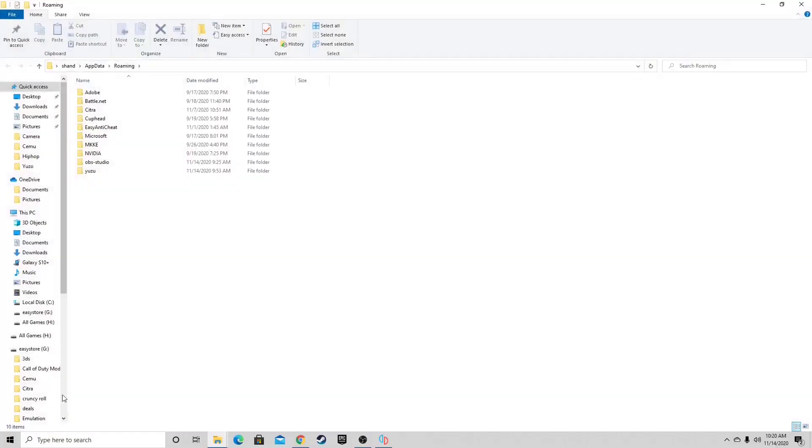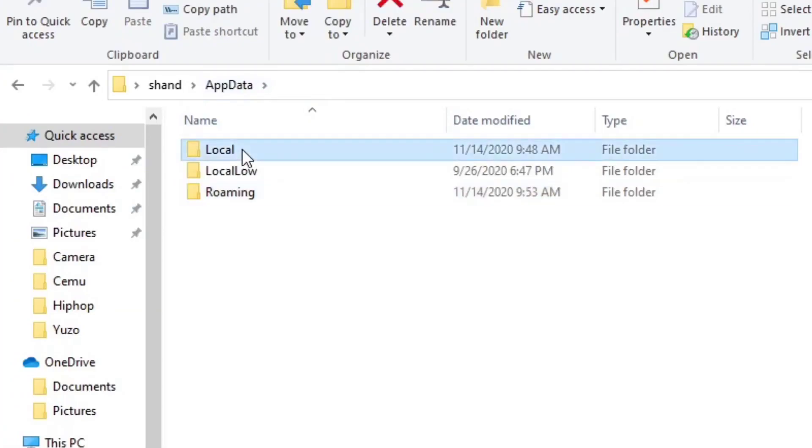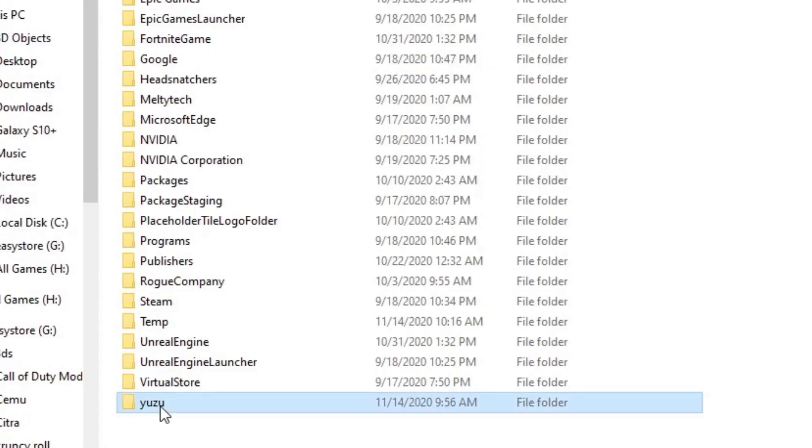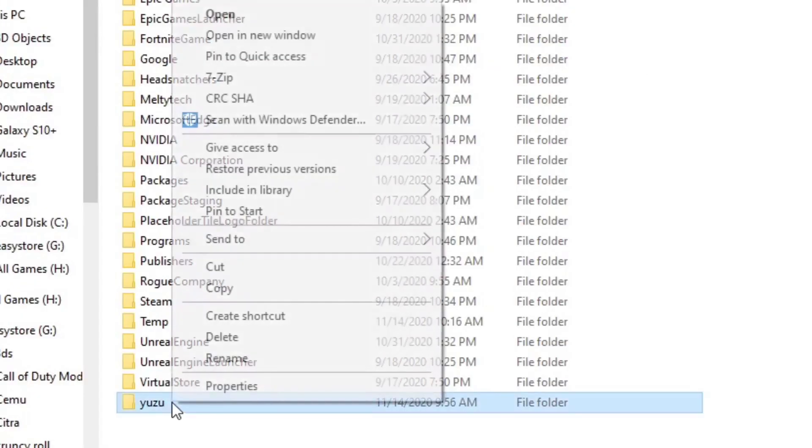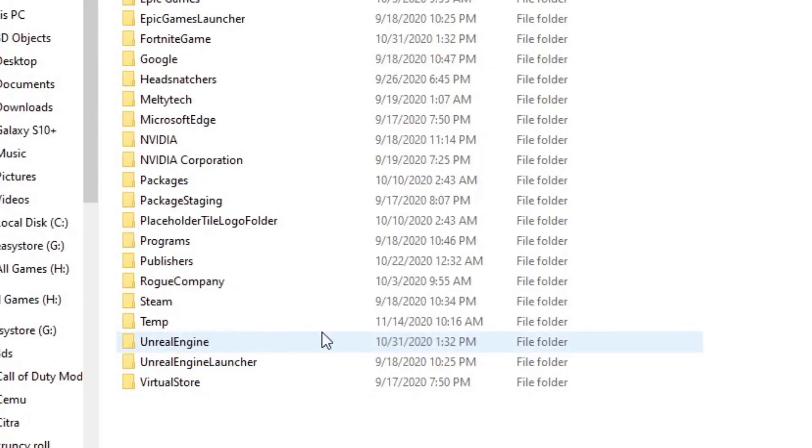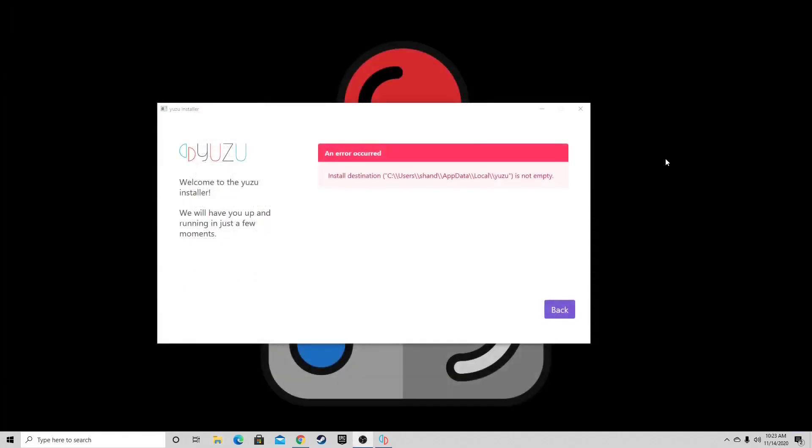Go up to AppData, then Local. Locate the folder named Yuzu, highlight it, right-click and delete. Exit out and you're back at the installer.